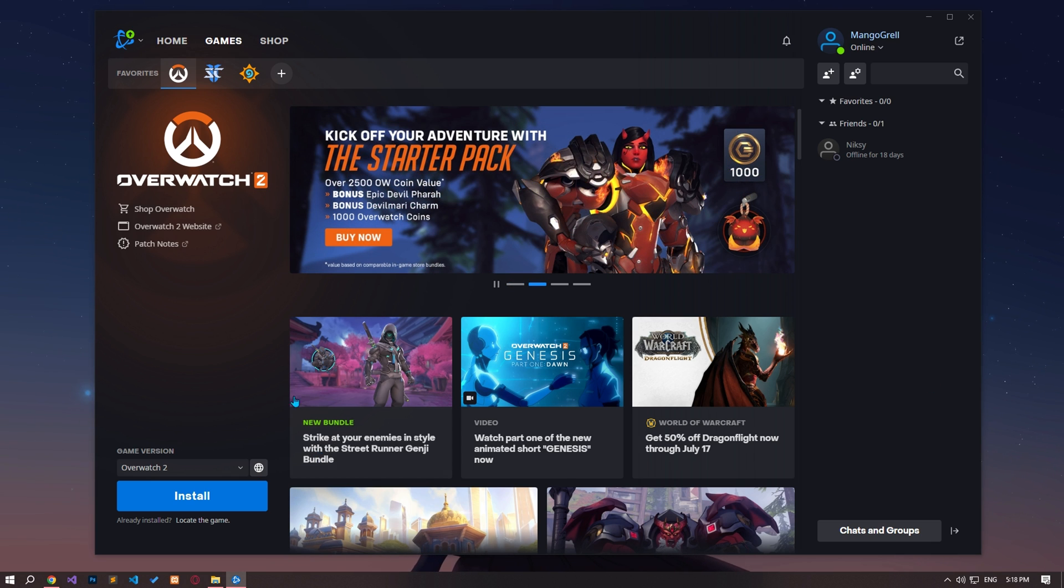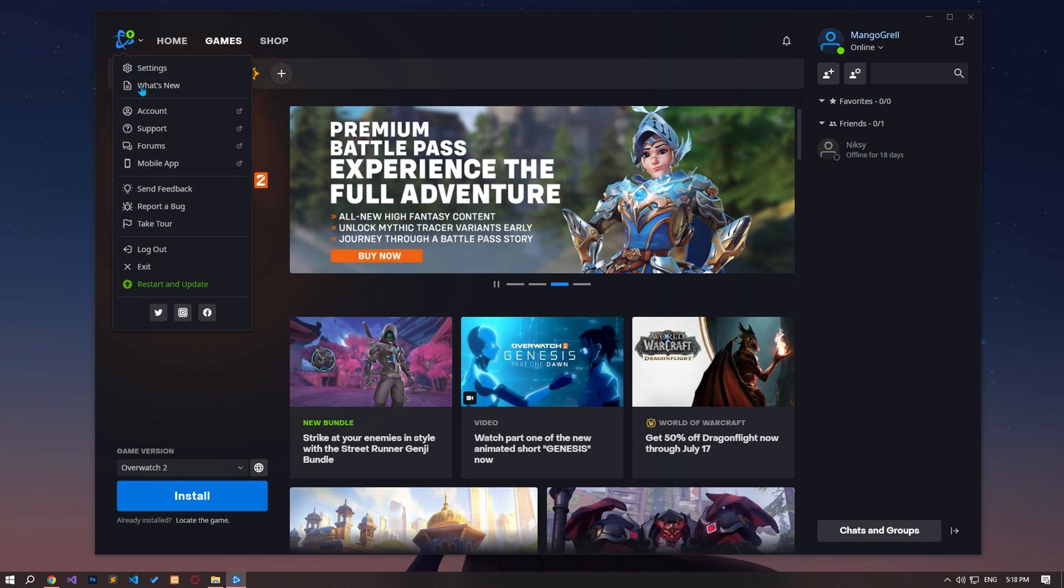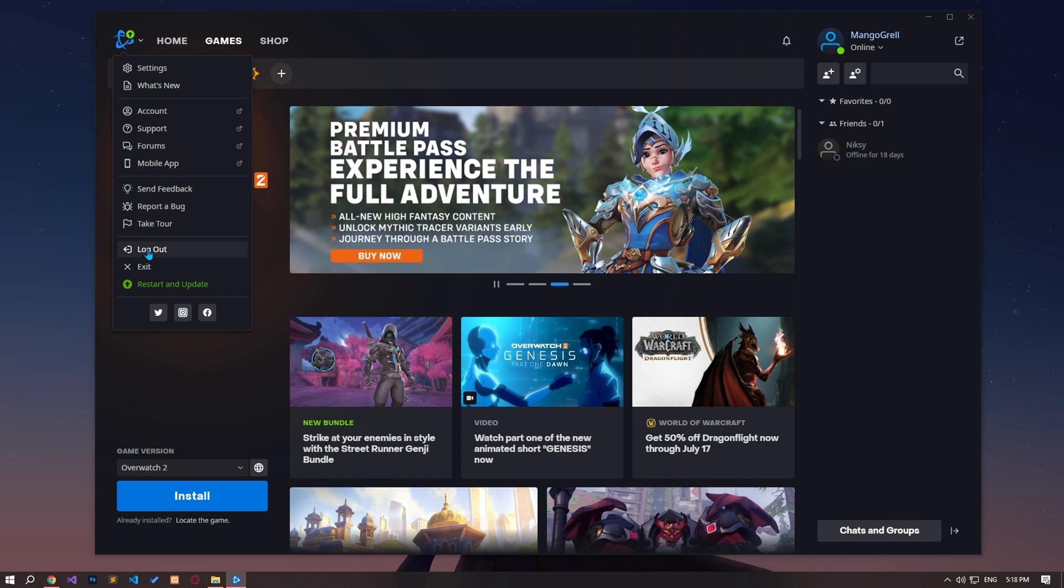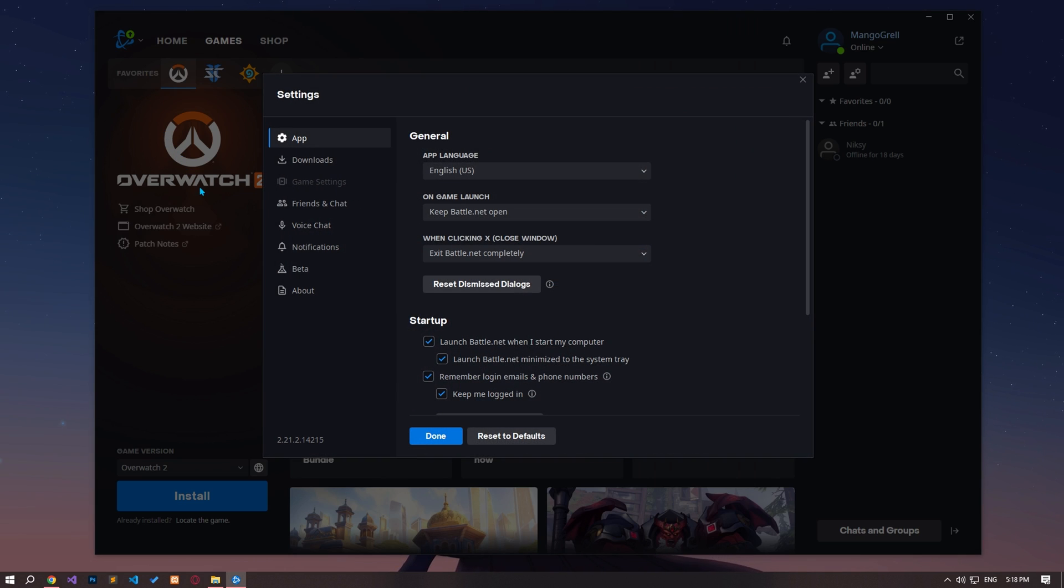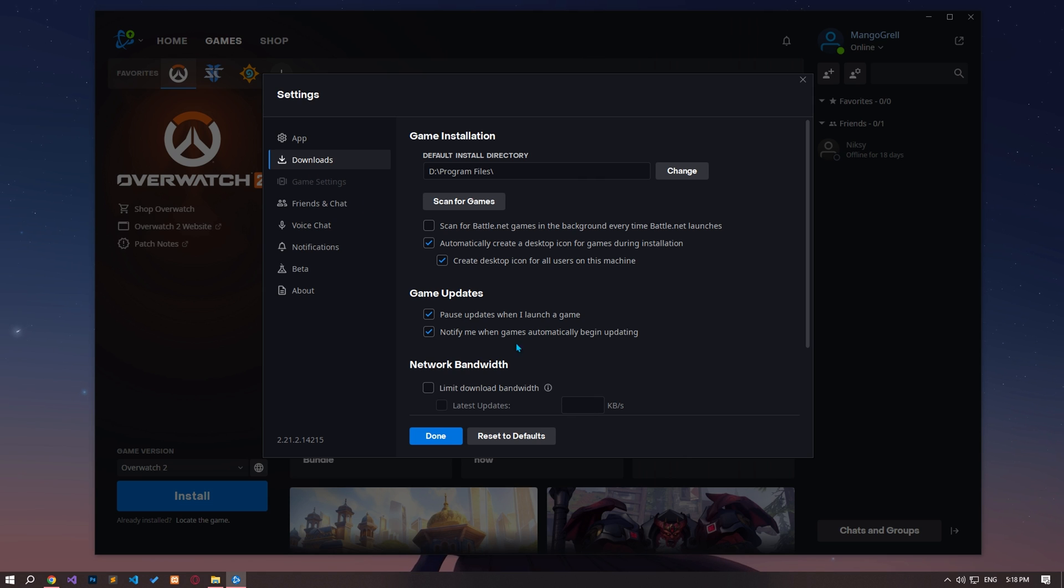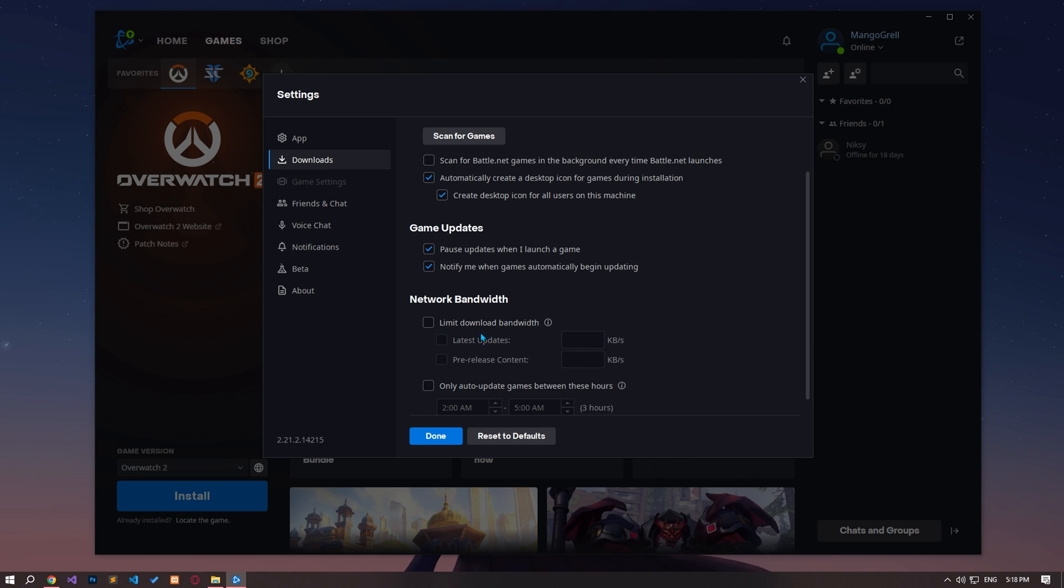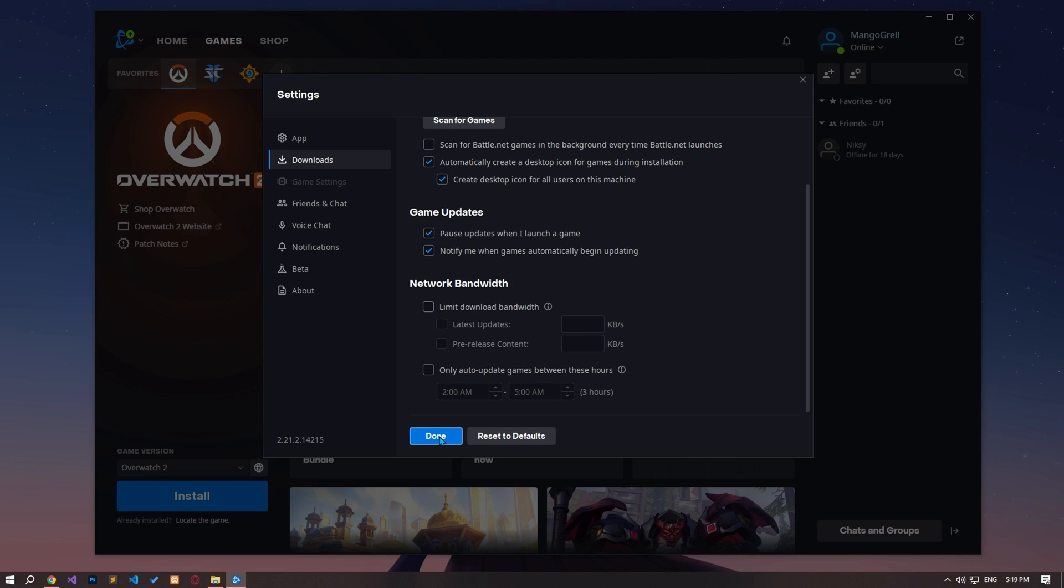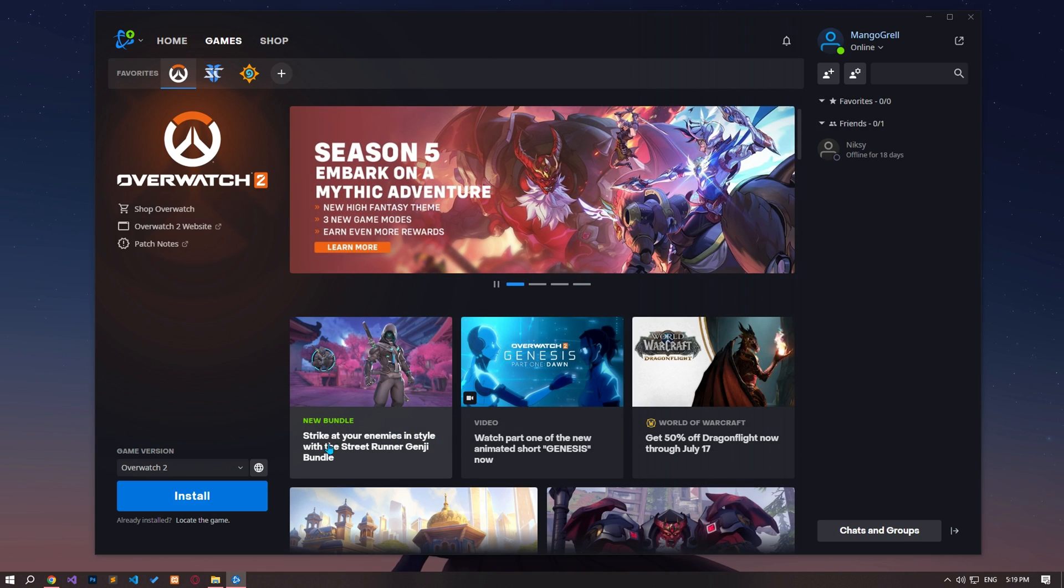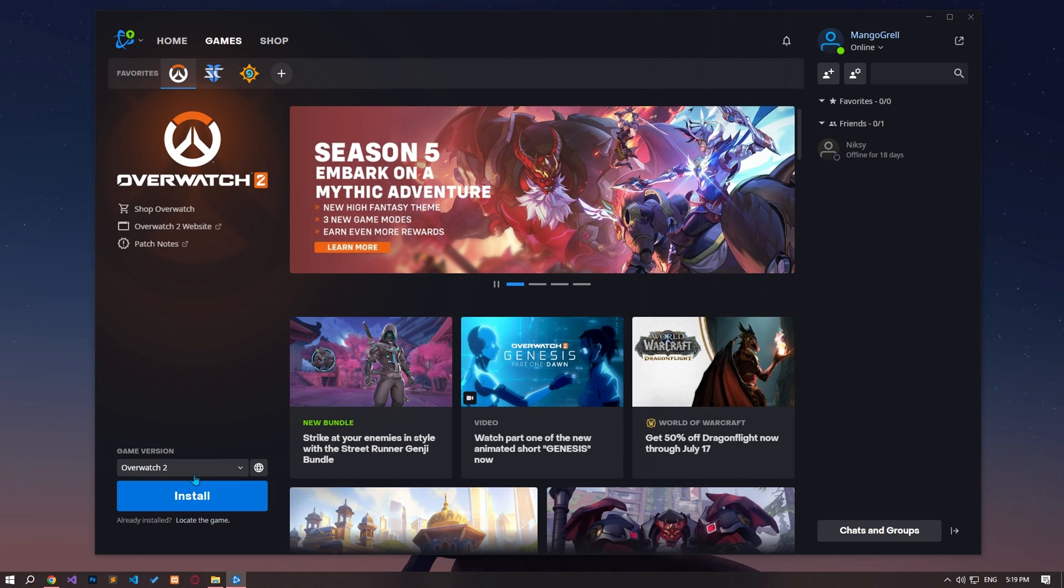Since the limit download bandwidth option in the battle.net application is enabled by default, it may reduce the internet speed by limiting some downloads. Therefore, you can eliminate the problem by disabling the limit download bandwidth option. After this process, you can continue the update and check if the problem persists.